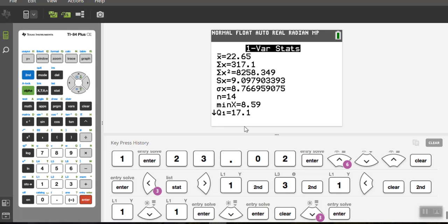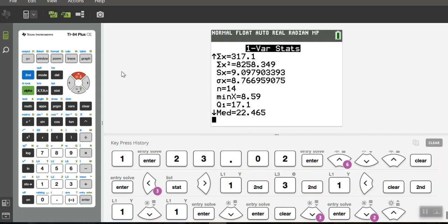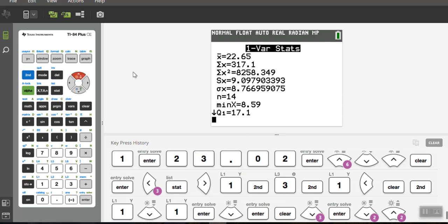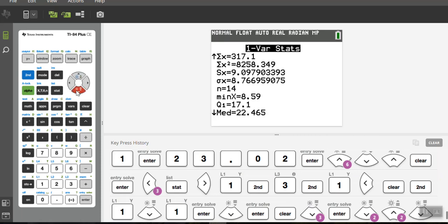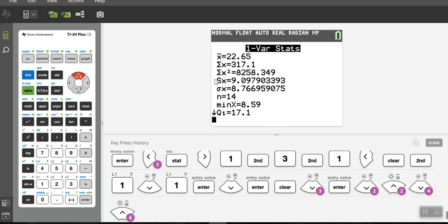And it calculates all these numbers for me. So in here I have the mean, the sum of x, the sum of x squared, the standard deviation for s, the standard deviation for sigma, the number of variables 14, the min, the first quartile, the median, by the way, the Q3, the max, all those numbers are there for me. That's the statistics for that group.